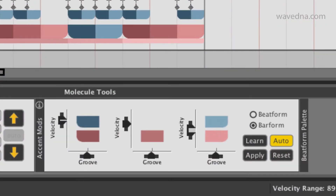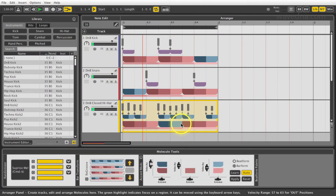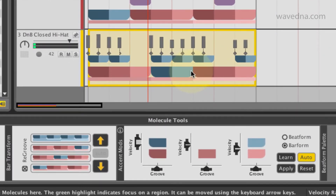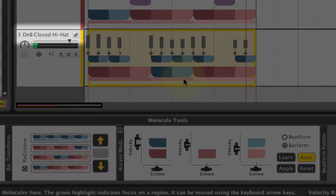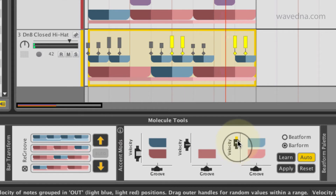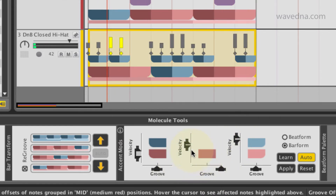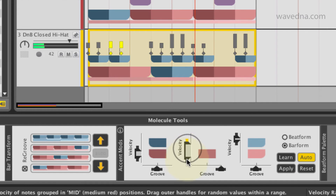Accent modifiers are controllers that let you adjust the velocity and groove of many notes simultaneously. First, select a region in the arranger. For this example, we'll be targeting the hi-hats. Vertical sliders control velocity, horizontal sliders control groove. Resize them to get a humanized feel.